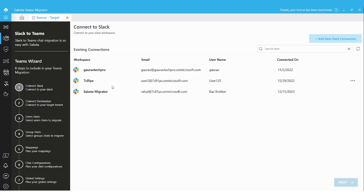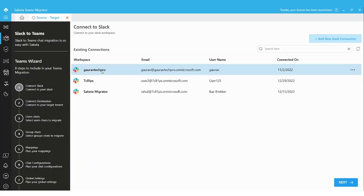Now let's look into the most demanded module: Slack to Teams direct messages migration. Using this module you can perform one-on-one chats and group chats migration to the destination. Let's look at how this module works.